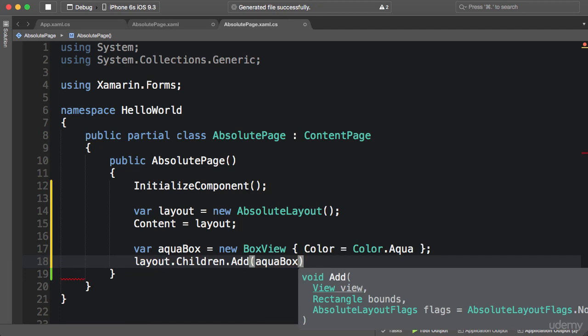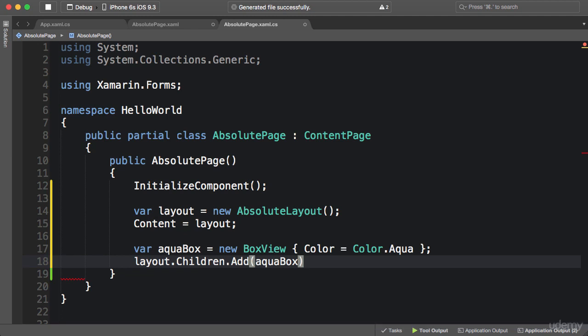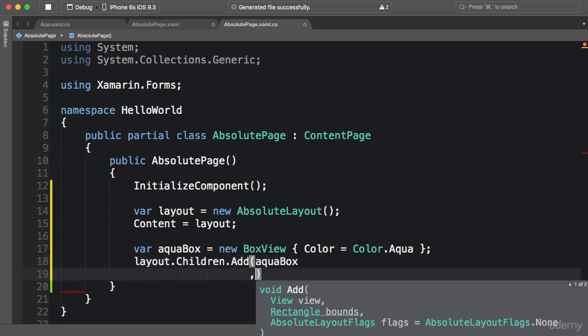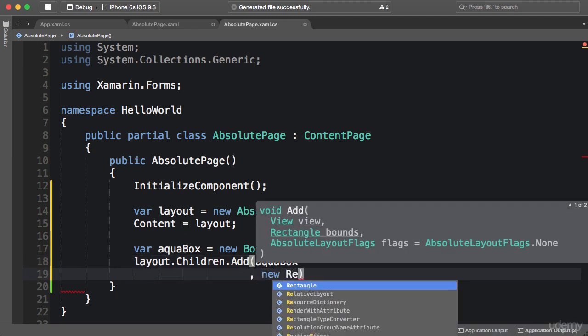Now this add method has a few different overloads. The one that you currently see takes a view, which means an element, and it also takes a rectangle for specifying the position and size, and finally a flag to determine which values are proportional. So here I can specify a rectangle.